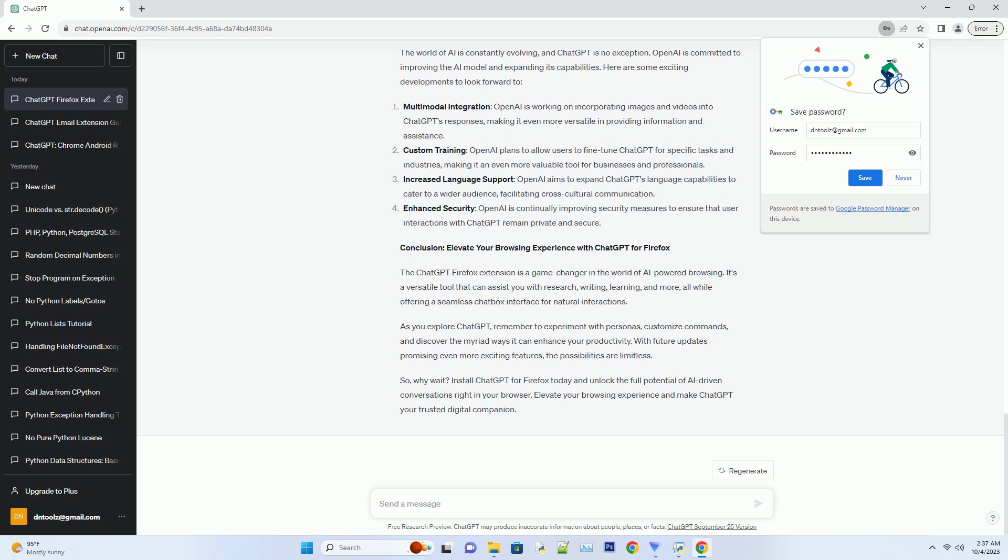Custom training: OpenAI plans to allow users to fine-tune ChatGPT for specific tasks and industries, making it an even more valuable tool for businesses and professionals.